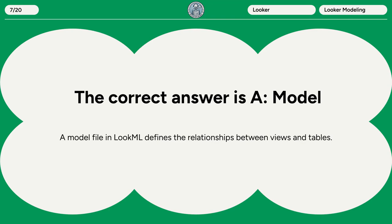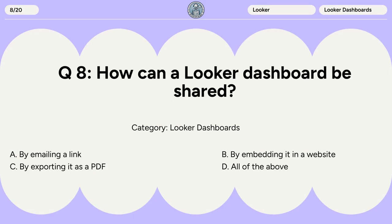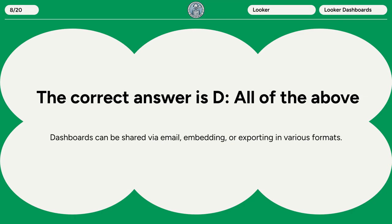Question 8. How can a Looker dashboard be shared? A. By emailing a link. B. By embedding it in a website. C. By exporting it as a PDF. D. All of the above. The correct answer is D. All of the above. Dashboards can be shared via email, embedding, or exporting in various formats.